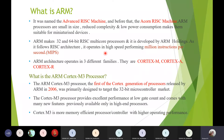ARM also supports a multi-core processing system, meaning one system can have more than one processor. You may have heard of quad-core and penta-core processors. More than one processor is used in a system to increase speed. The concept is similar to teamwork — work is completed faster when divided among multiple processors.